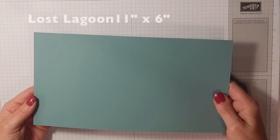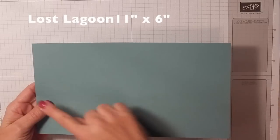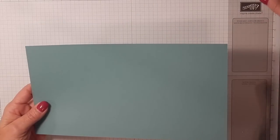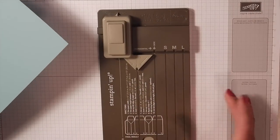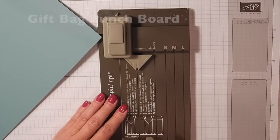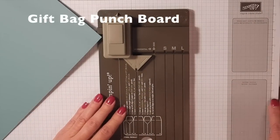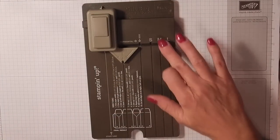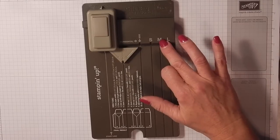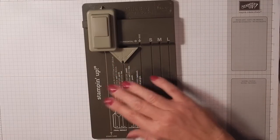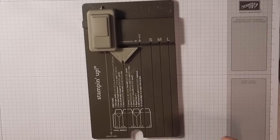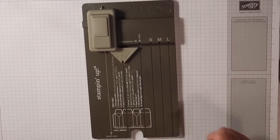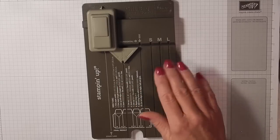First of all, I have a piece of Lost Lagoon cardstock that is 11 inches by 6, and I'm going to use my gift bag punch board. This is a nice little tool I've been having fun making boxes with. We're going to make the medium size box, and it gives you all the dimensions right on the actual tool.